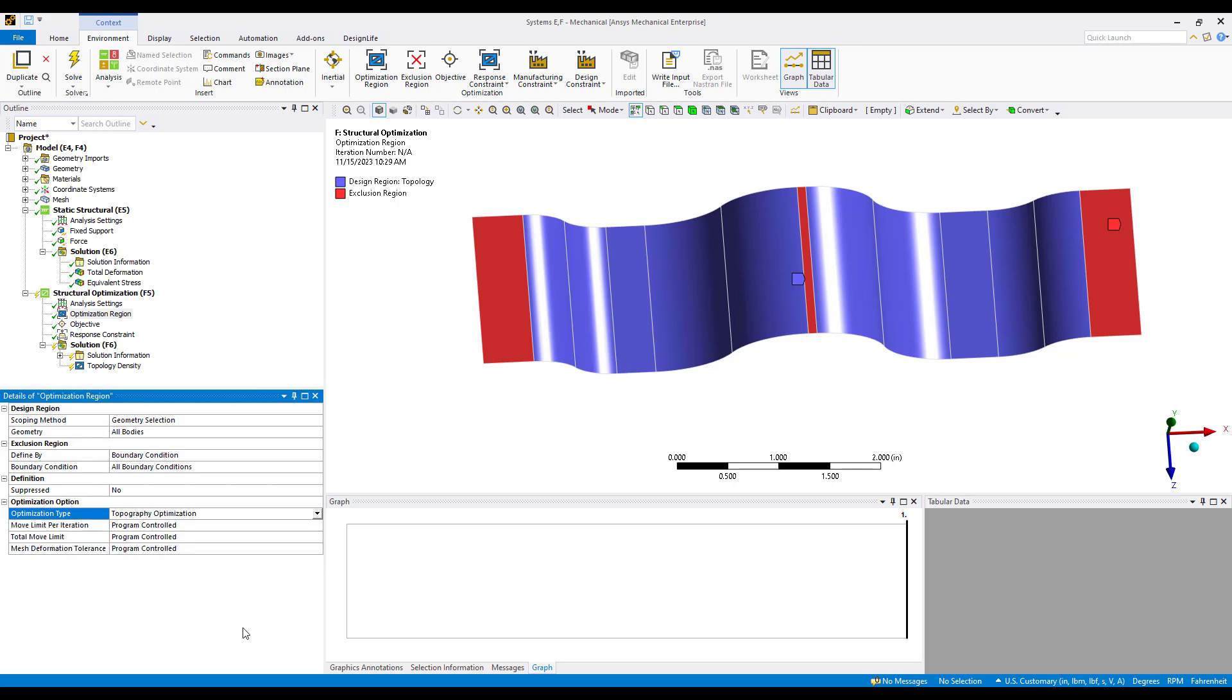Topography optimization will expose some additional controls such as move limit per iteration - how much do you allow the nodes to move each iteration through the optimization. We can also specify a total move limit. Perhaps there is some interference or a controlled gap between other parts and we need to make sure that the nodes don't move any more than some total limit. For this illustration we'll leave those values to their default settings.